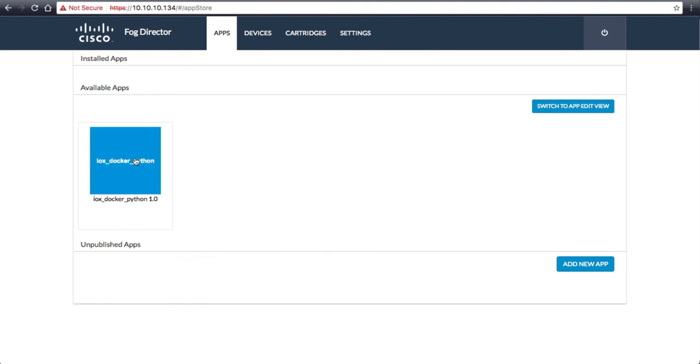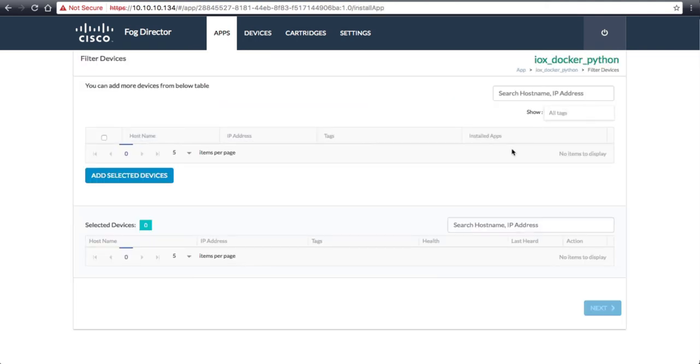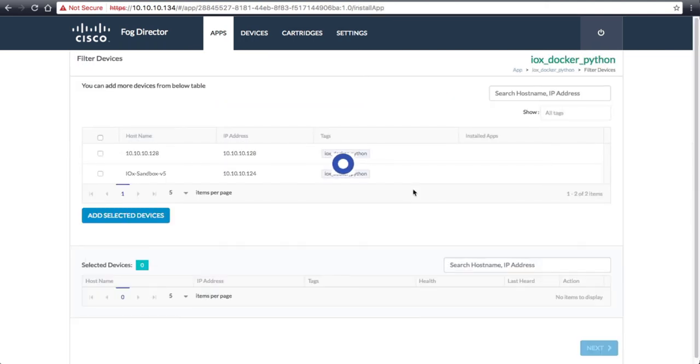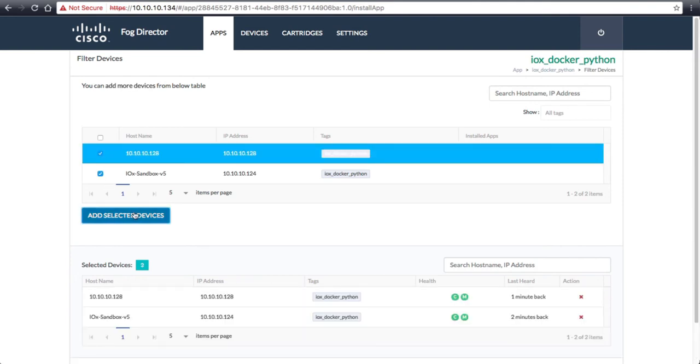We will then enter the application page to start deploying the app to our devices. Click Install to start the deployment process. Select both IOX devices, add them, and then click Next.